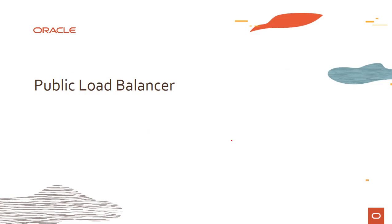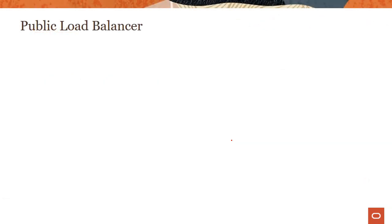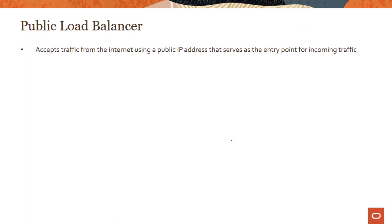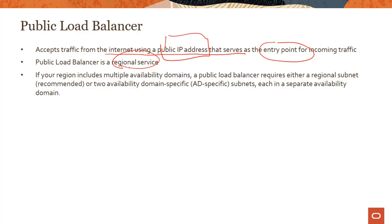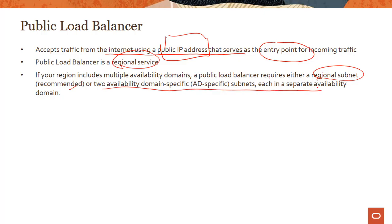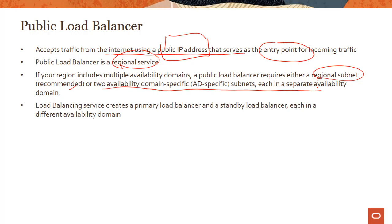Let's look at the OCI public load balancer and how its key components work. It accepts traffic from the Internet using a public IP address, which serves as the entry point for incoming traffic. It's a regional service. If your region includes multiple availability domains, a public load balancer requires either a regional subnet (recommended) or two availability domain-specific subnets, each in separate availability domains. The load balancer creates a primary and a standby instance in different availability domains to provide fault tolerance and high availability.